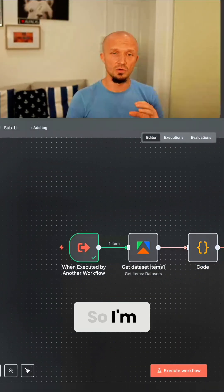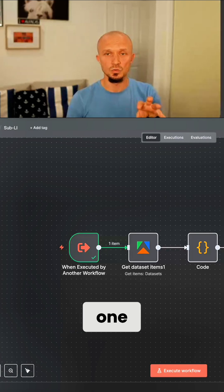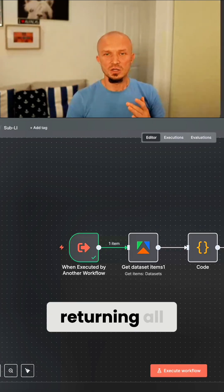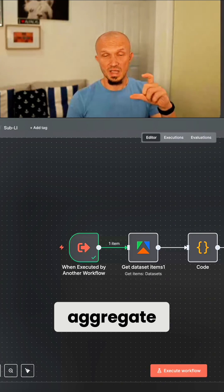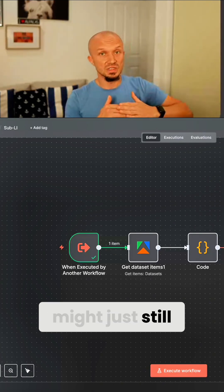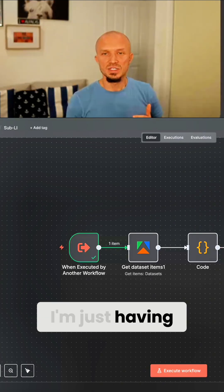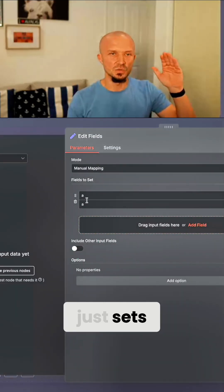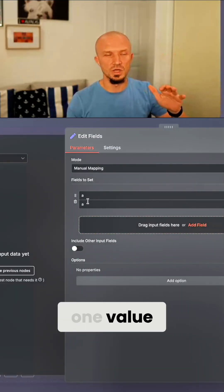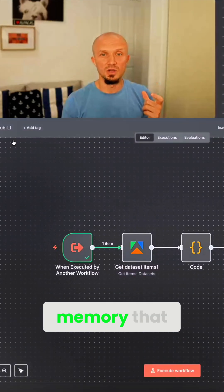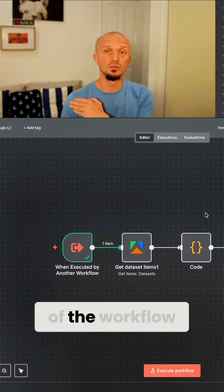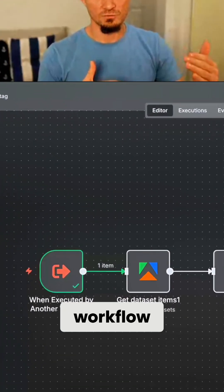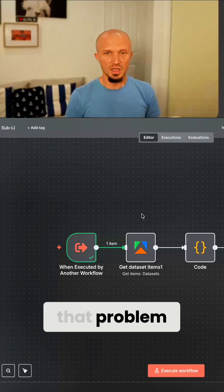So I'm aggregating these 50 items into one. And then to make things even better, instead of returning all the data, aggregate, depending on what these nodes are returning might just still contain all of the data, I'm just having this set field, which basically just sets one variable to one value and that's it. So that's a very small amount of memory that I'm actually returning out of the workflow because that gets remembered in that main workflow. And so that solves that problem.